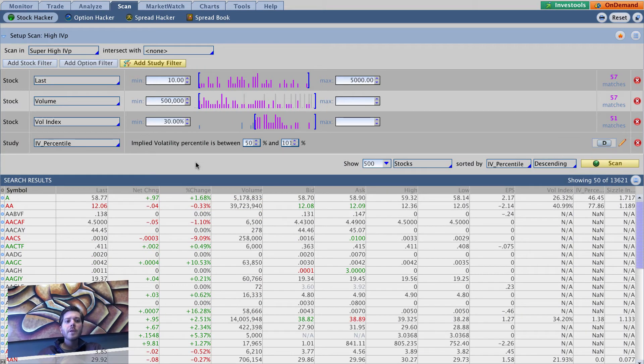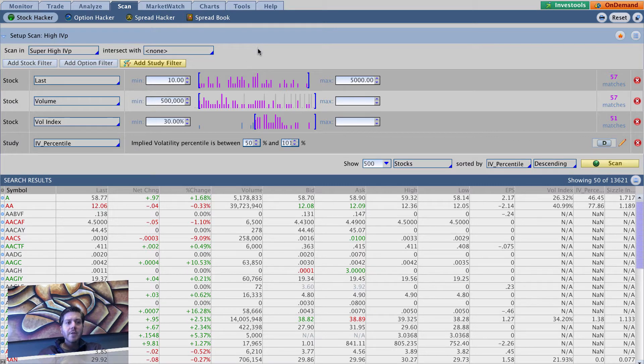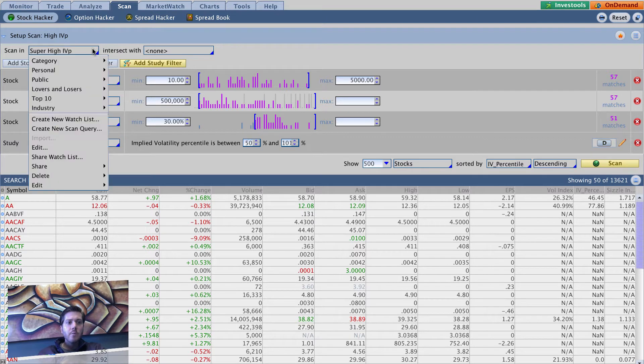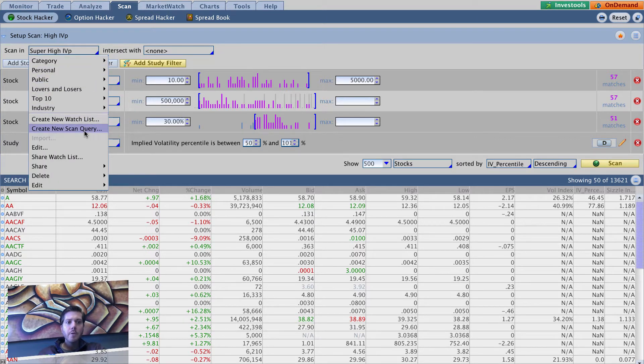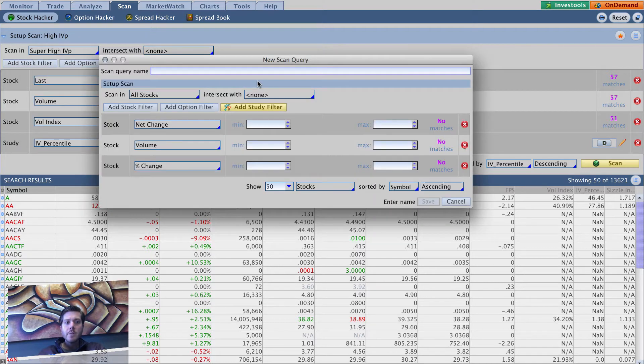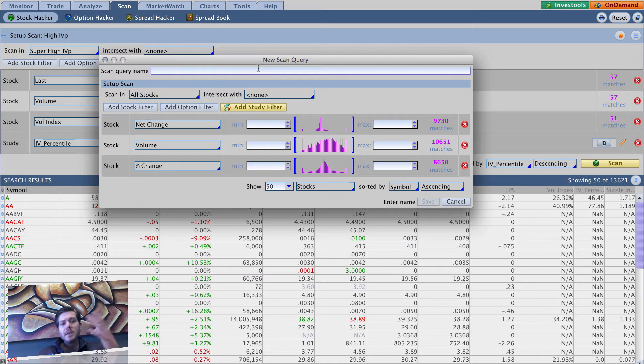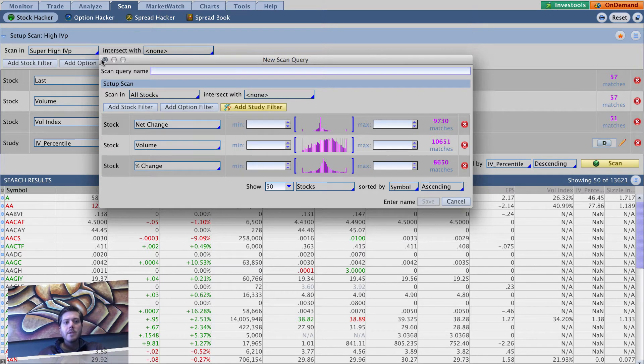Alright, so let's proceed with our scan series here. We just created super high IV percentile. A really simple thing we want to do here - we're going to start with create a new scan query because I want anybody watching this video that's not necessarily watching the series to see how this is done from the beginning.